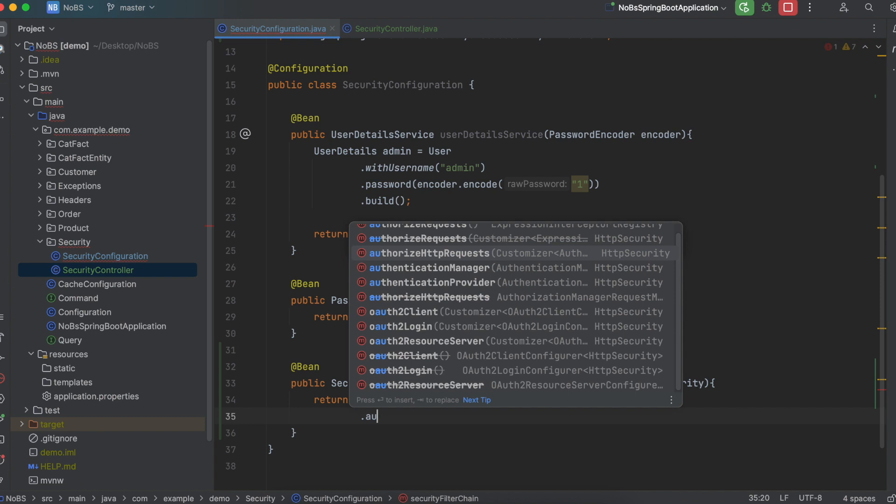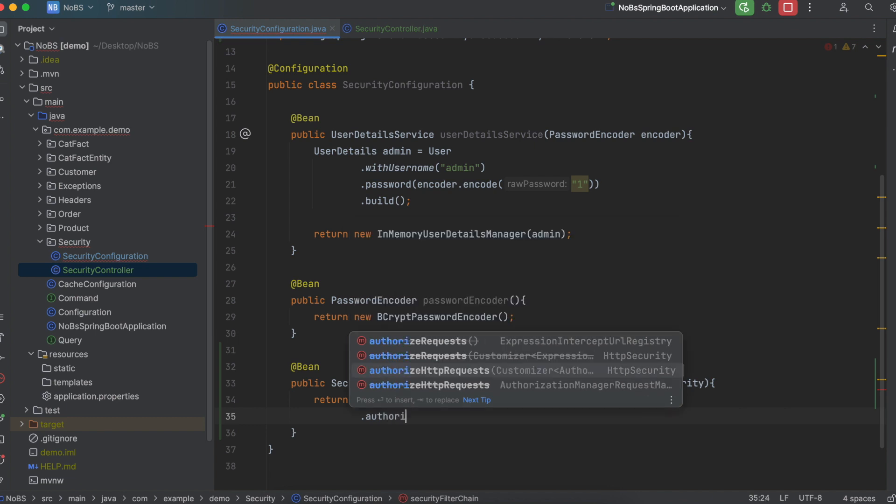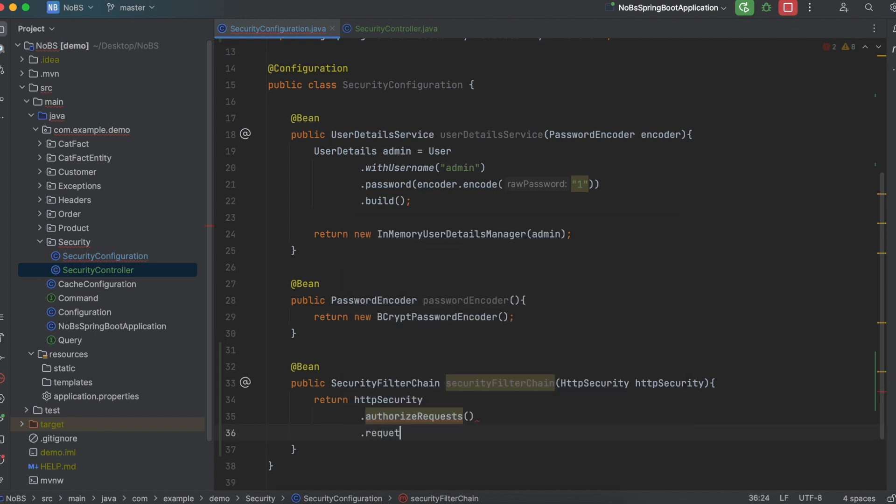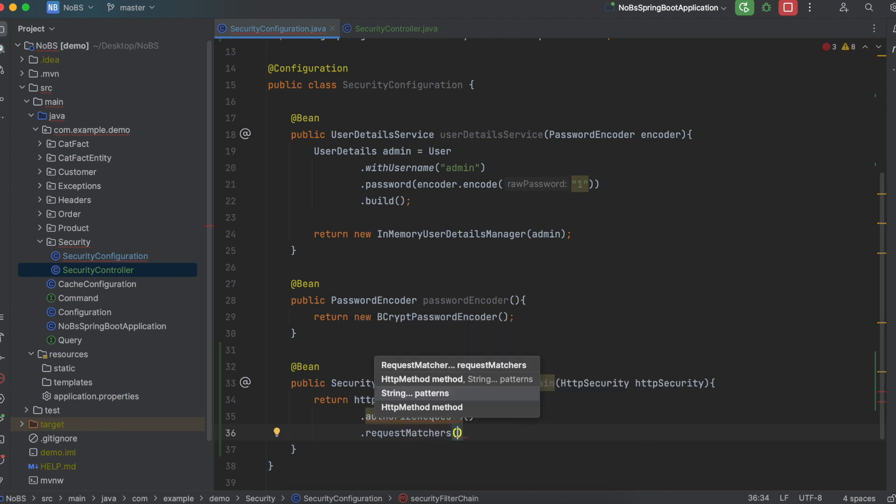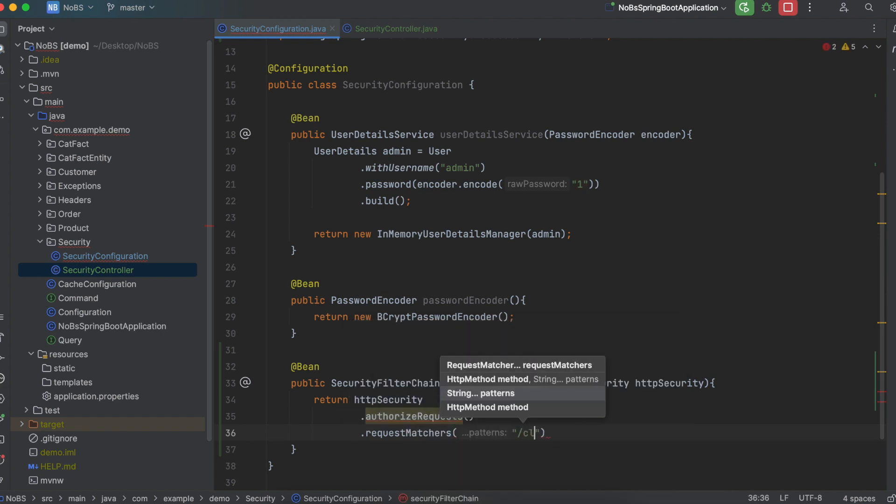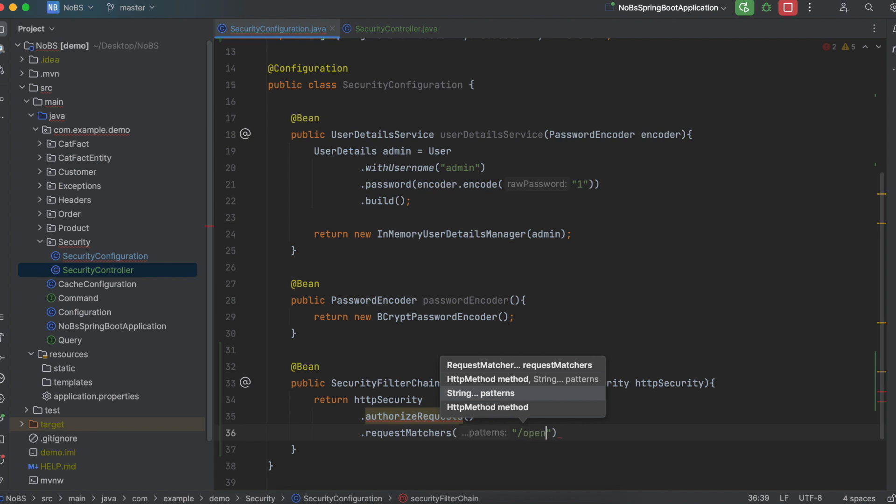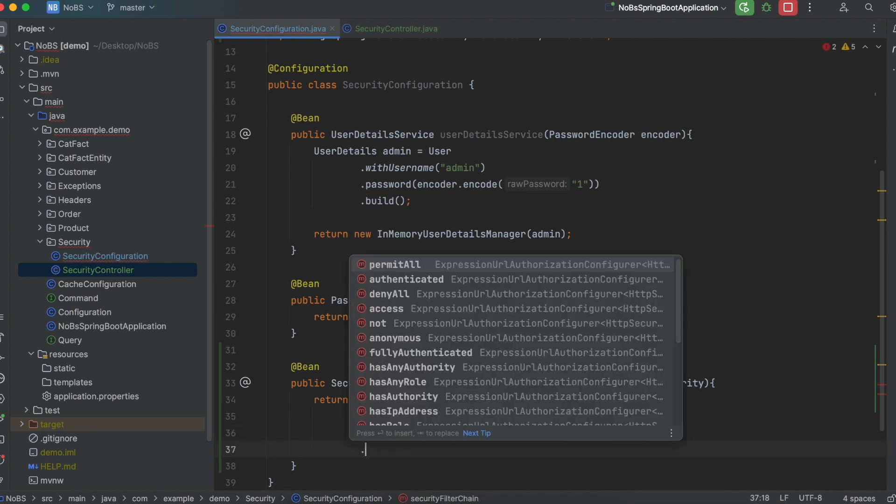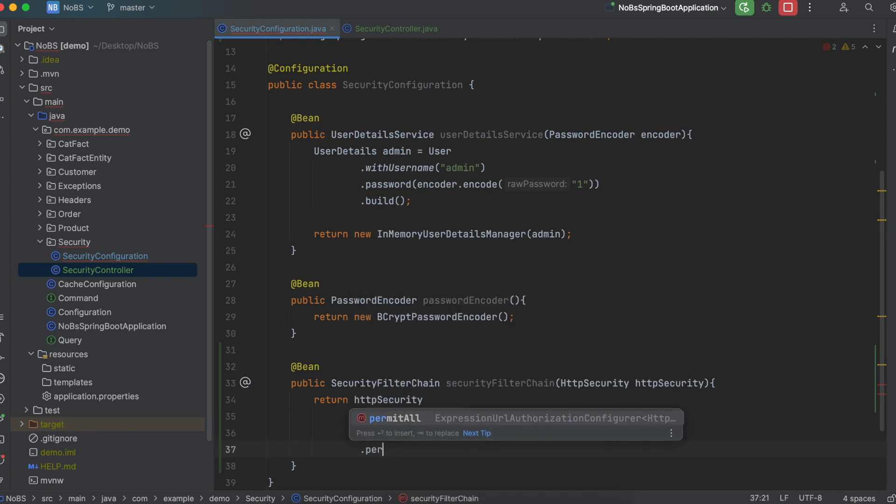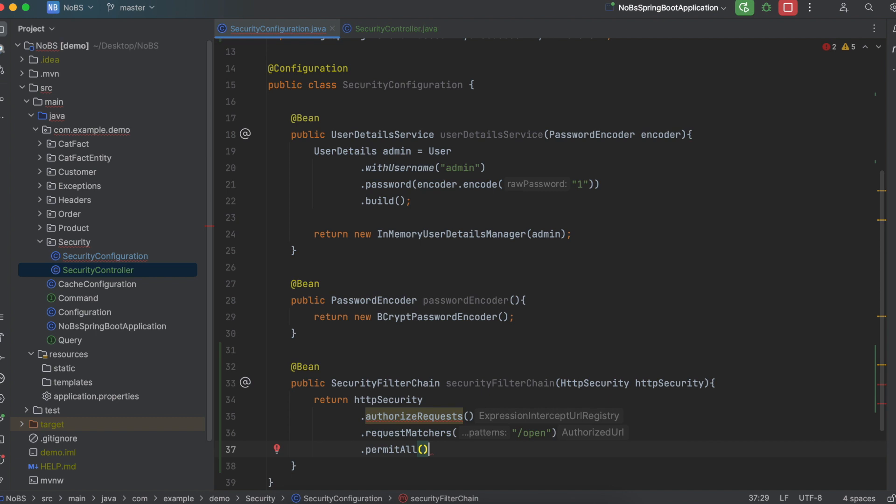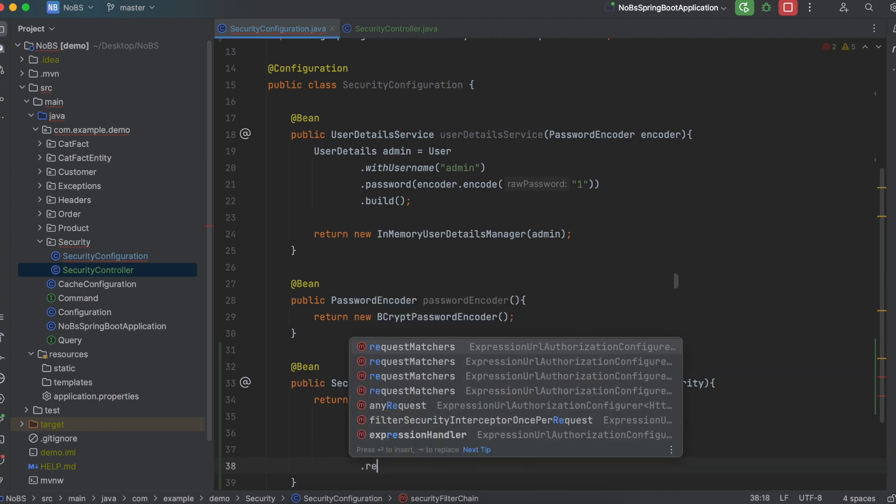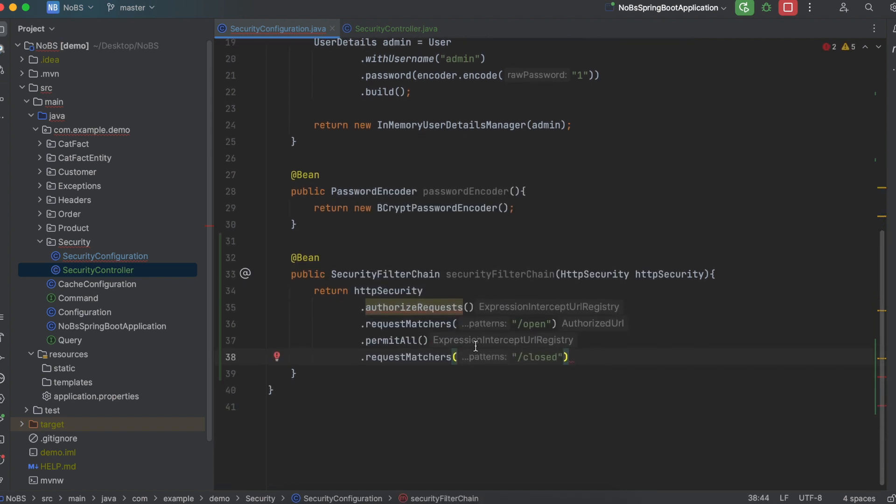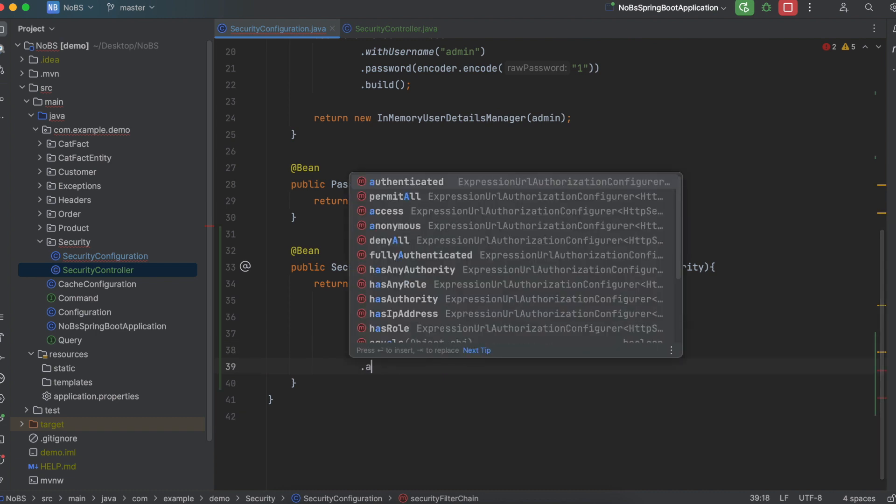So dot authorize requests, dot request matchers, and we're going to pass in our first endpoint. So slash open. For open, we're going to say dot permit all. Then request matchers, slash closed, and we're going to say dot authenticated.